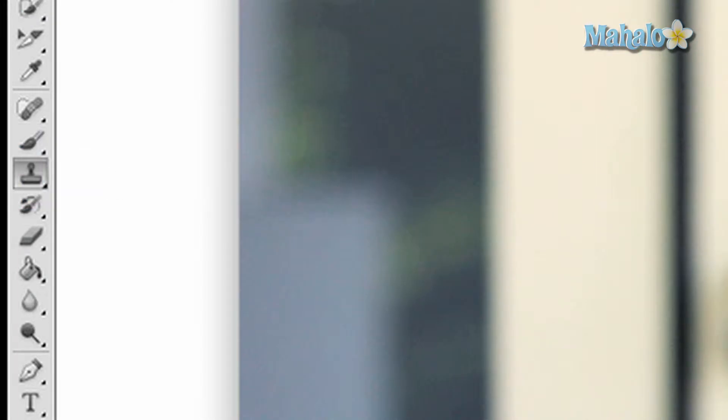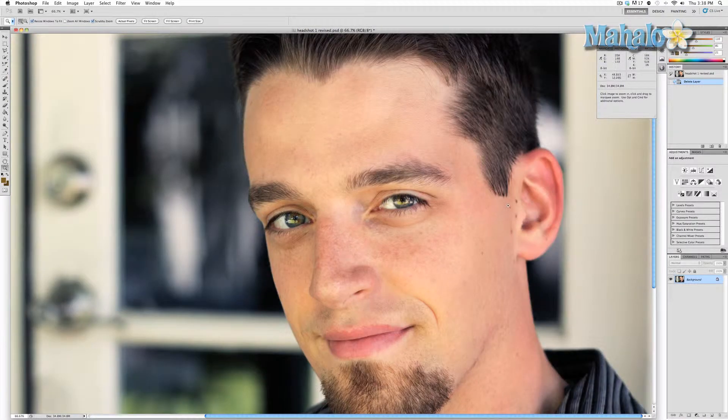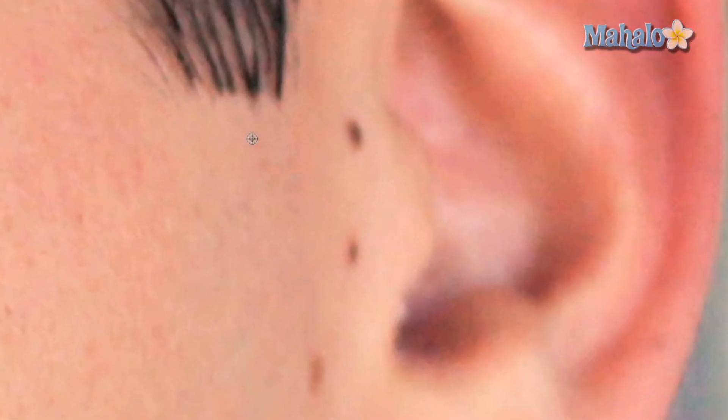Go to an area of interest, such as this mole on the gentleman's ear. Hold down the Option key for the Mac or the Alt key for the PC. You will notice you get a small crosshair. Use your mouse to click and it will sample that area you click on. Let go of Option or Alt and click on the area you want to change. The tool clones the area you have selected and replaces the original piece of the image.